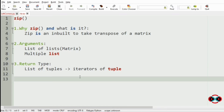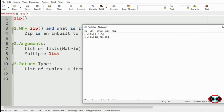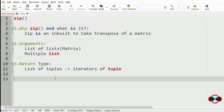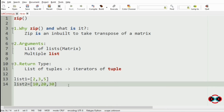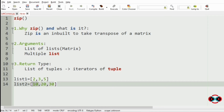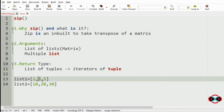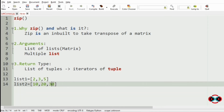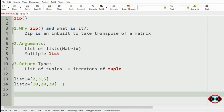Let us consider an example where we have these two lists. When we use the zip function, it will produce a list of tuples where we have 2 and 10, 3 and 20, and 5 and 30, with number of rows and columns as 2 and 3.